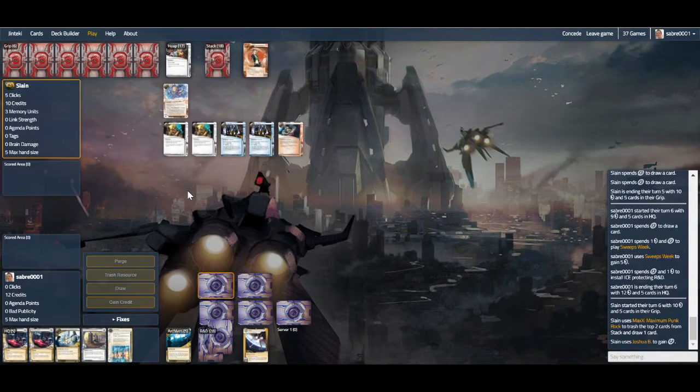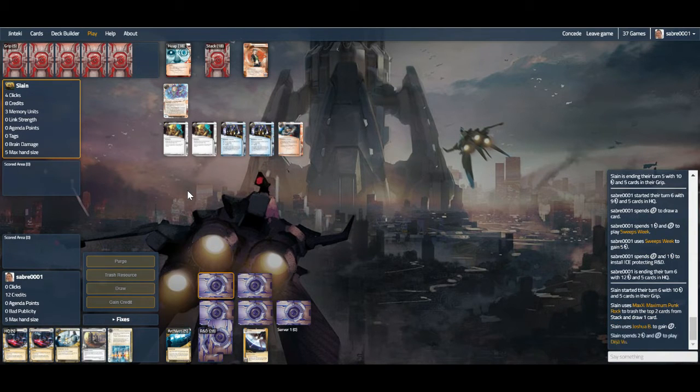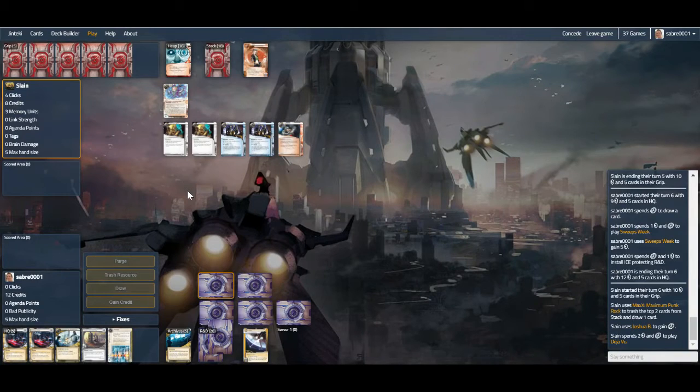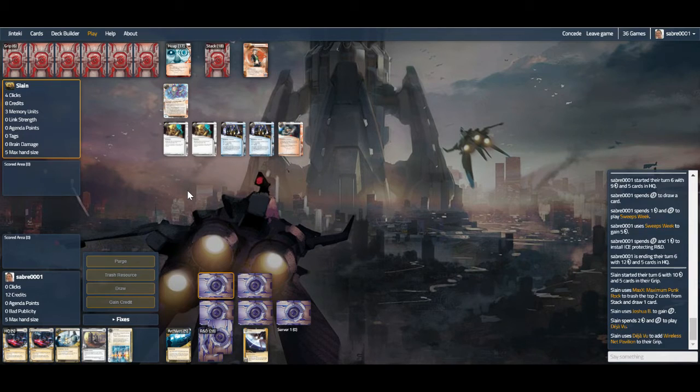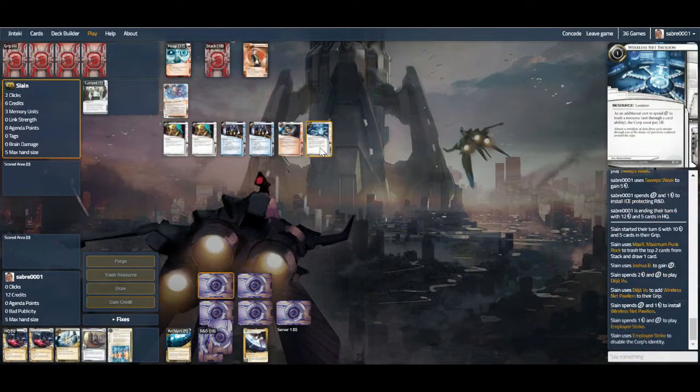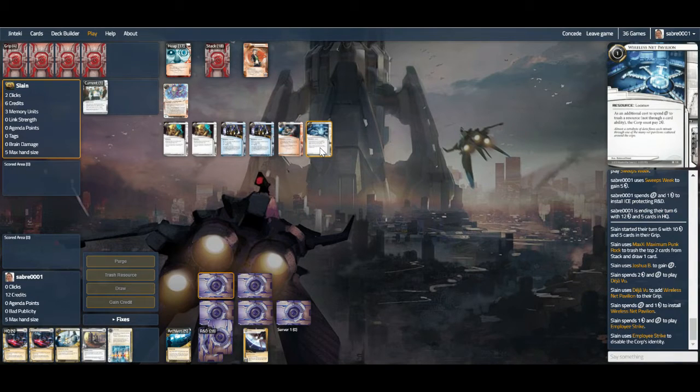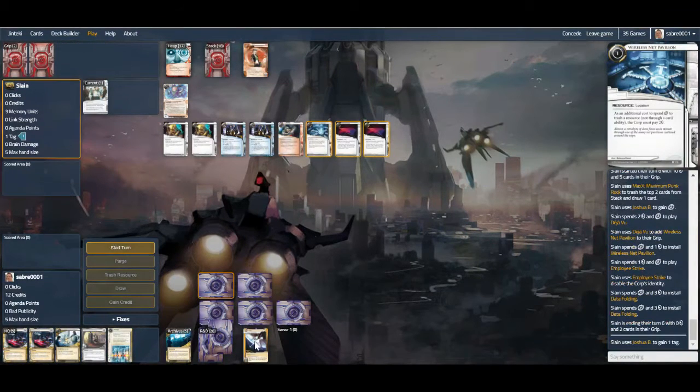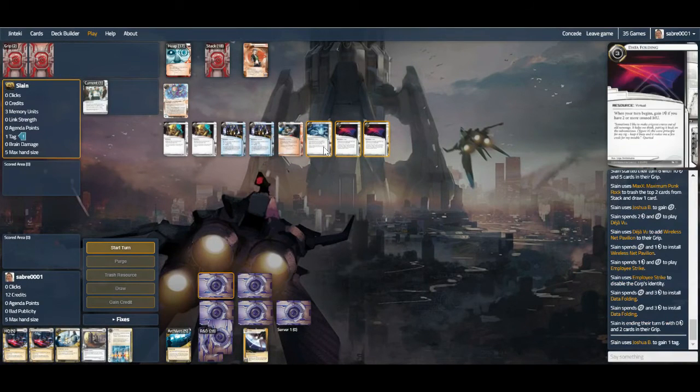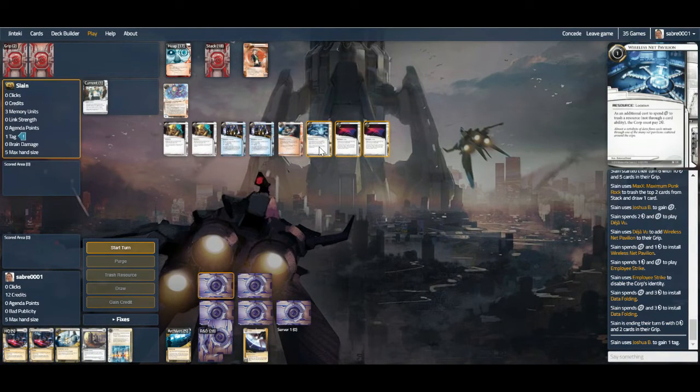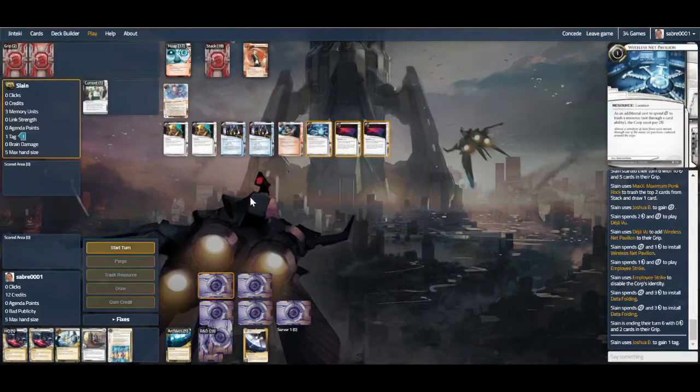We're going with tags. Deja Vu for—is it going to be Siphon? Now unfortunately... okay, never mind. I was going to say this counteracts Sync anyway because I would have to pay two. Not through a card ability. Oh no, wait—Sync is perfect for this.